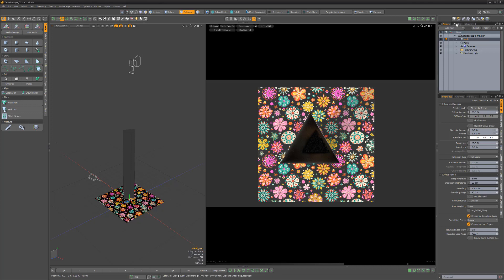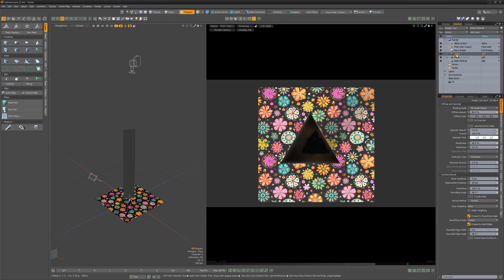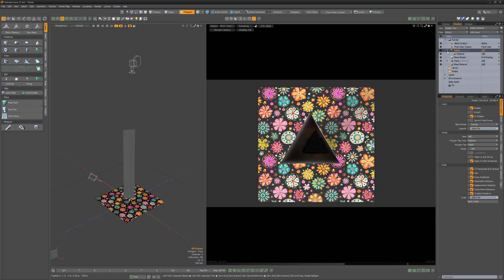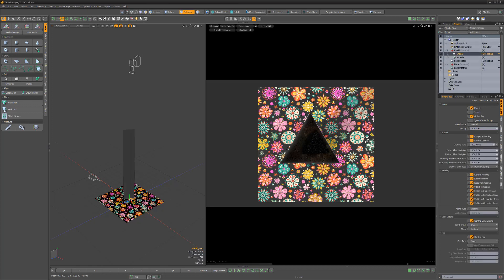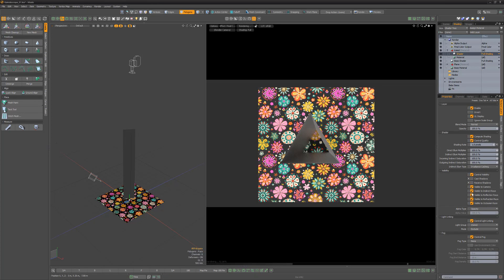Go to the shader tree and drag a new material group above the base shader. Add a new shader item to the material group and disable cast shadows, receive shadows, and visible to indirect rays.